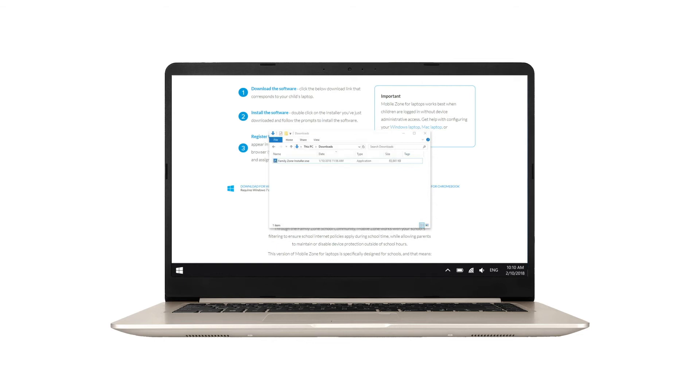In the system tray you'll find the MobileZone icon. This is usually in the lower right hand side of the screen. Click on it.